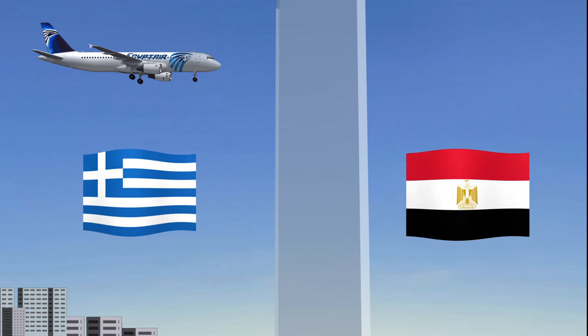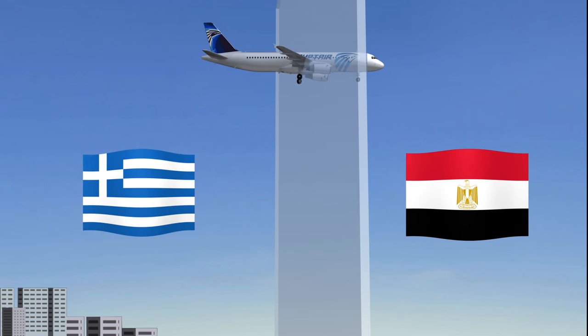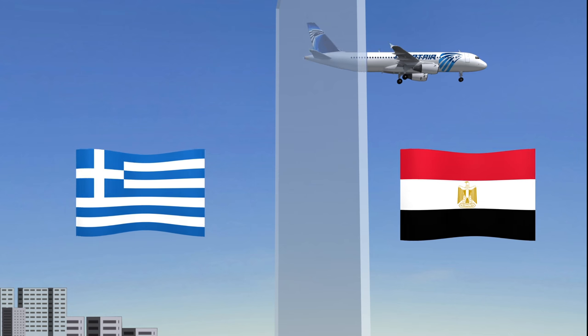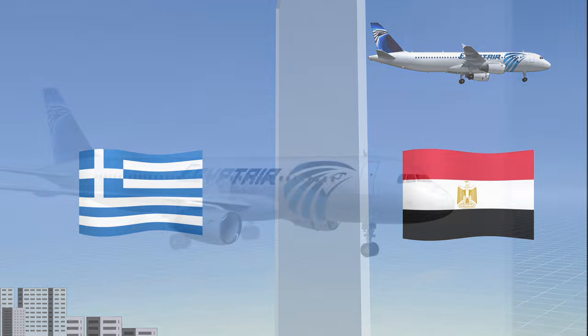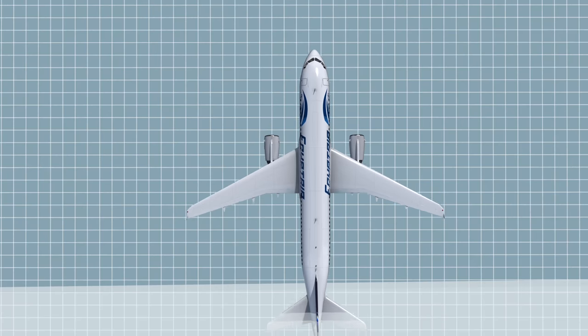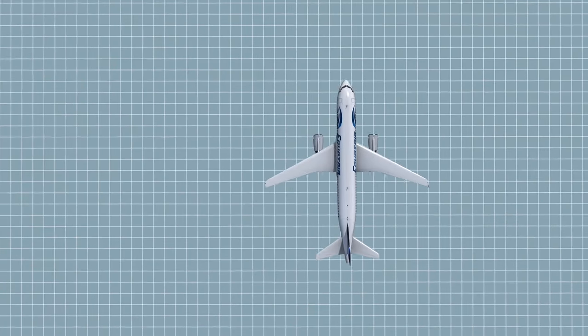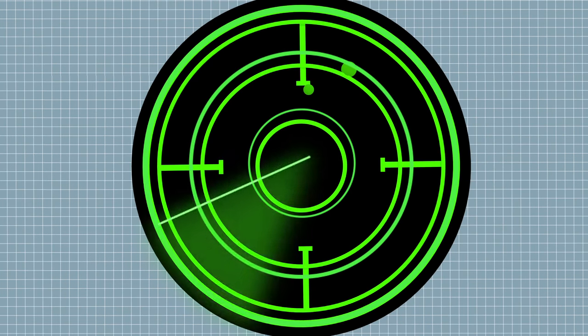However, the head of Egypt's National Air Navigation Services company says moments after the plane entered Egypt's airspace at its normal height of 37,000 feet, the plane simply disappeared on radar.